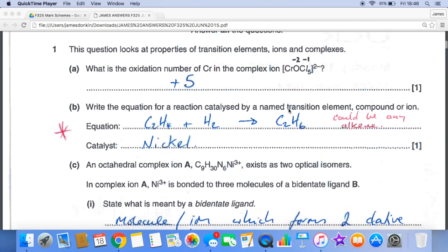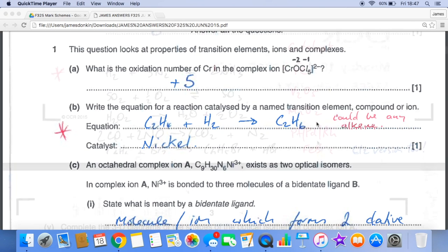For the equation for a reaction catalysed by a named transition element, I've gone for the hydrogenation of an alkene — ethene in this case. The catalyst is nickel. That could be any alkene you want, as long as the equation is correct.